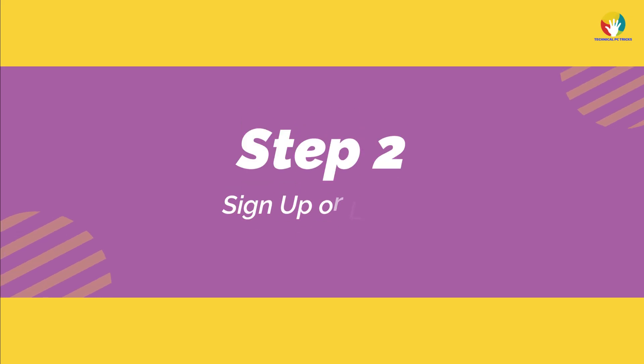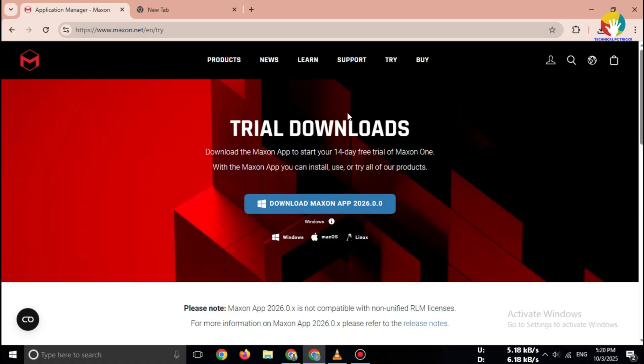Step 2: Sign up or log in to access the free trial. You need a free Maxon account.